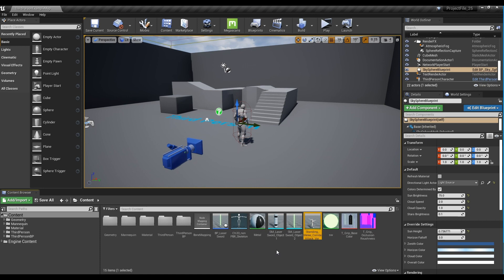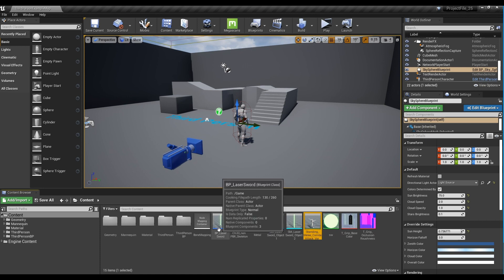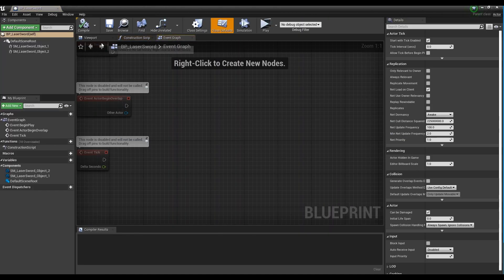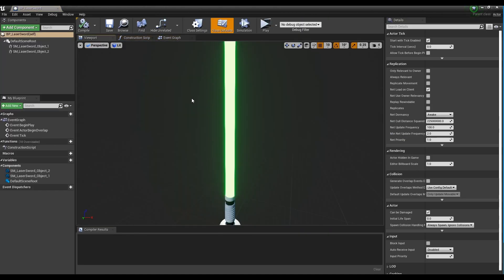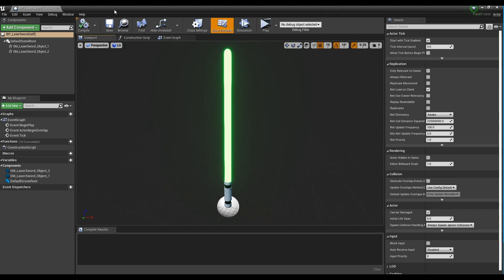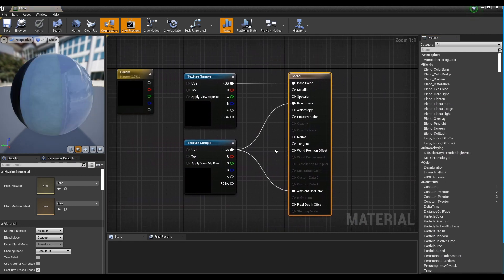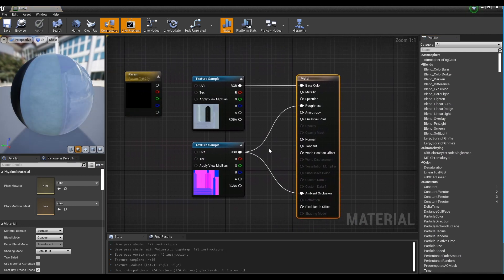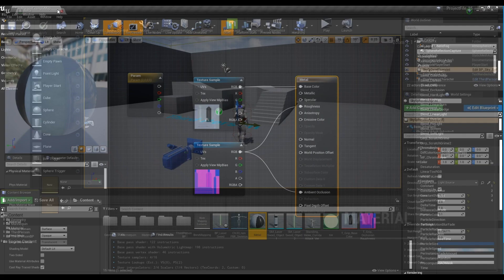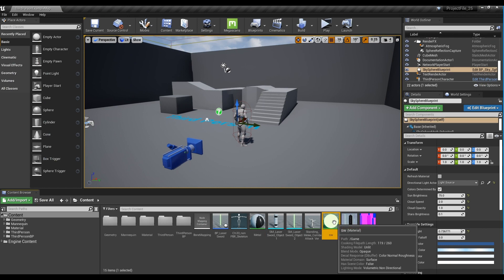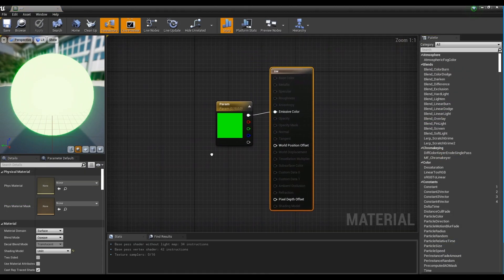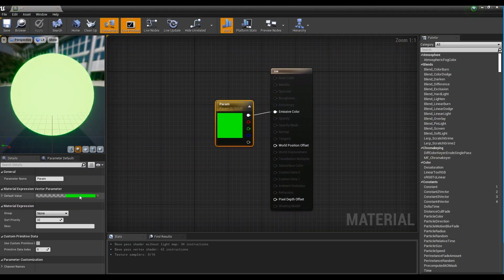Next, prepare a lightsaber. If the meshes are separated, they can be combined by using Blueprint. The handle part of the lightsaber was made with texture, and the light part was made by connecting the color to the emissive color with the shading model of the material unlit.